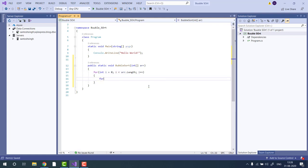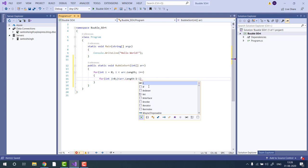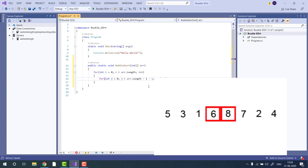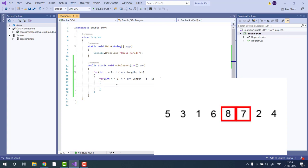And we will use another loop that will go from 0 to array dot len minus 1 minus i, because we don't want to include the last element, because the last element is already at the correct position.